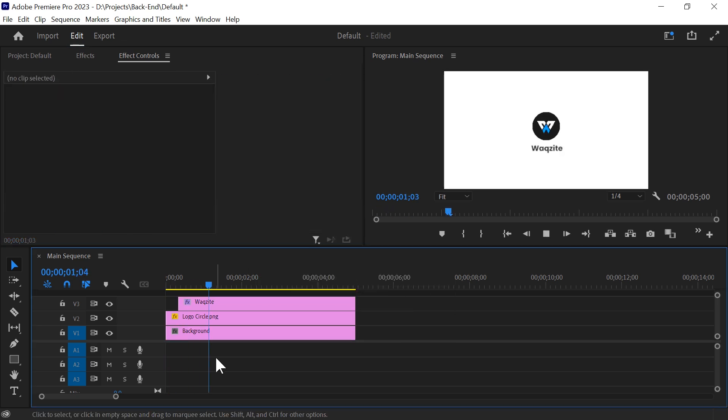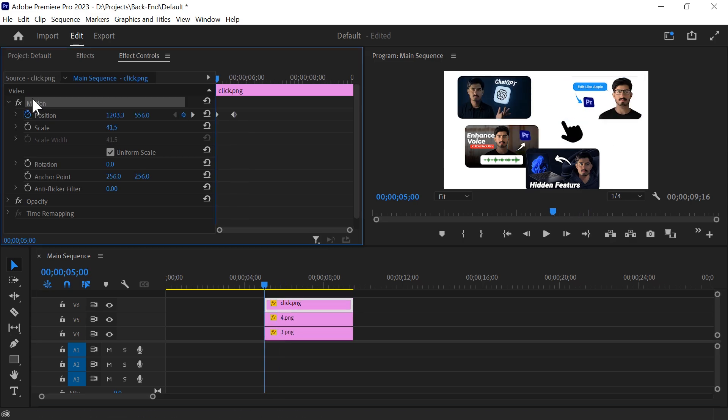And that's it. Now you have a clean, professional looking animation. Repeat this process for other elements.